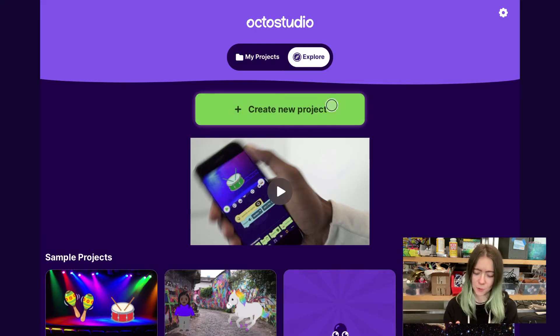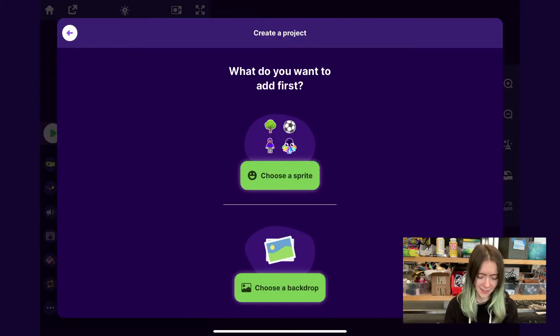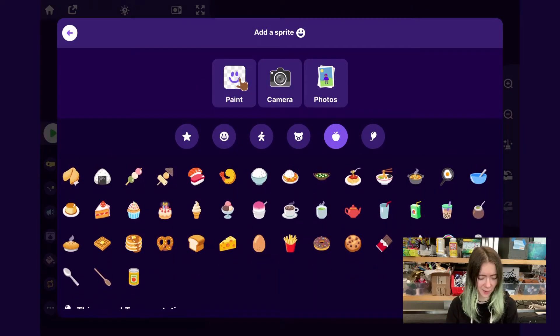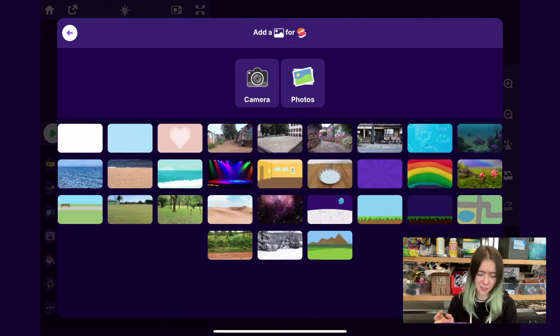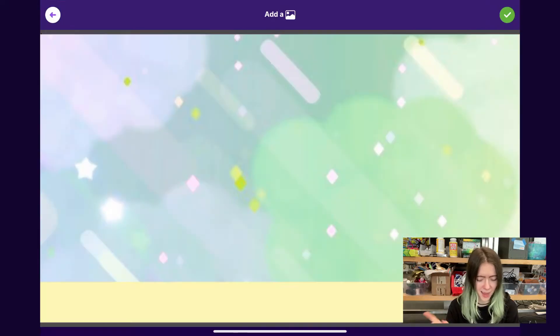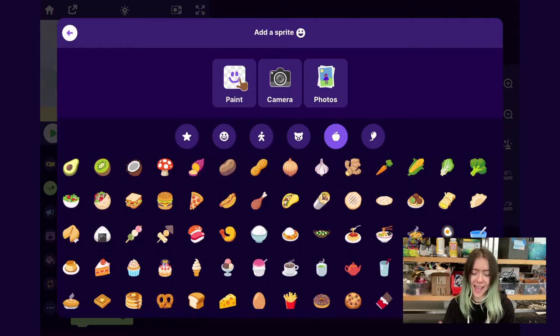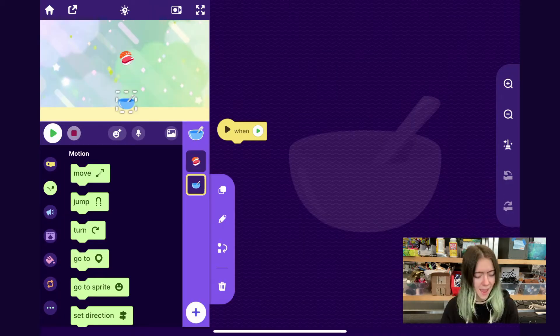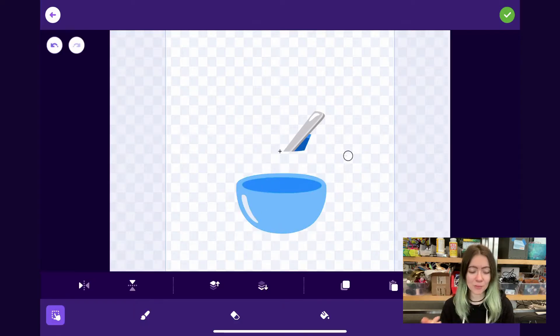In OctoStudio I'm gonna tap 'Create New Project', then tap 'Choose a Sprite' and you can pick whatever you want to be the falling item in your game — whatever you want the player to be catching. For my game I'll have sushi be the falling item. Then you can choose whatever backdrop you want; I'm gonna tap Photos and upload a backdrop. I'm also going to add another sprite for whatever you want to be catching the objects — I'll use the bowl, and I'll edit it to remove the spoon.